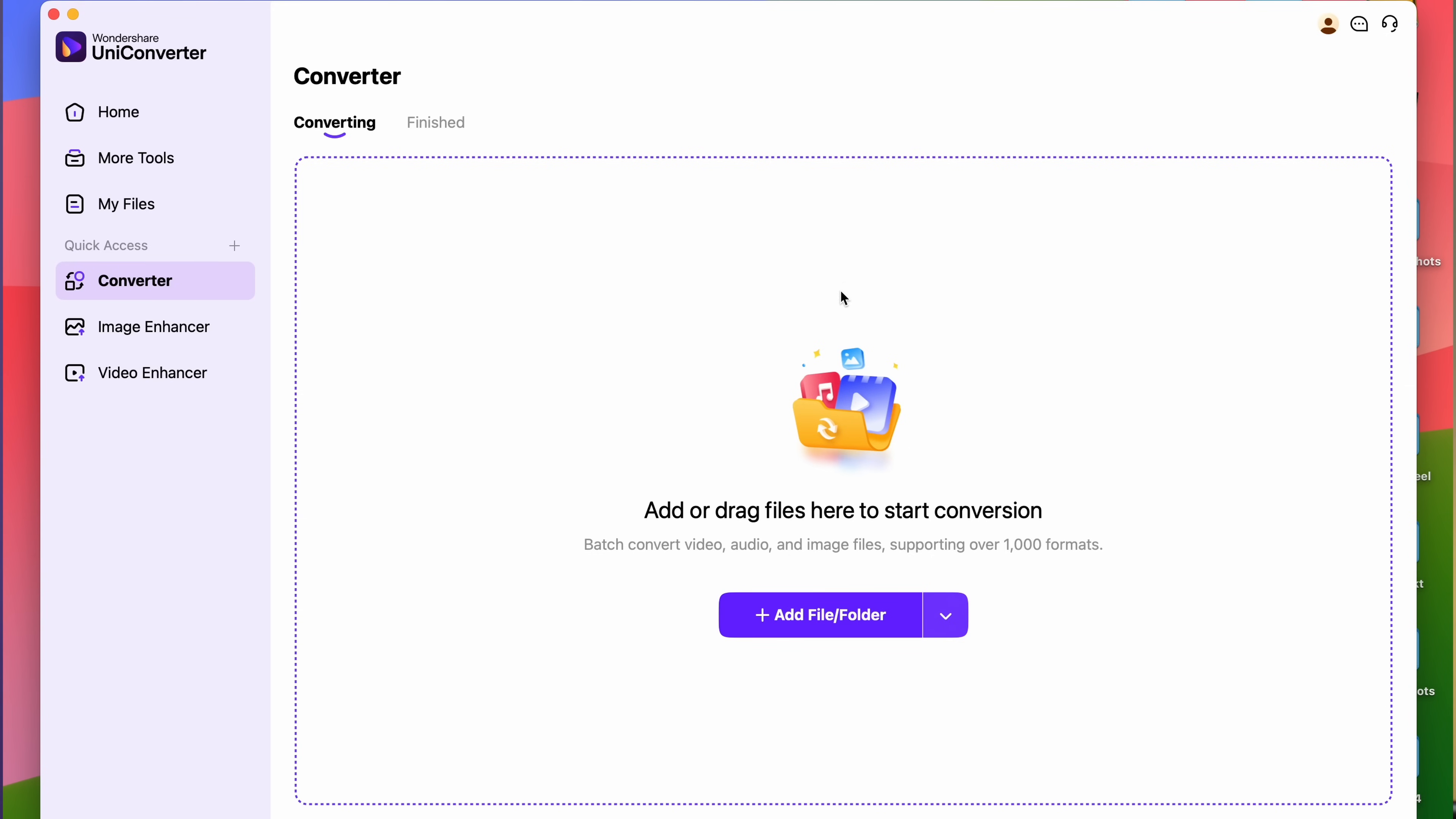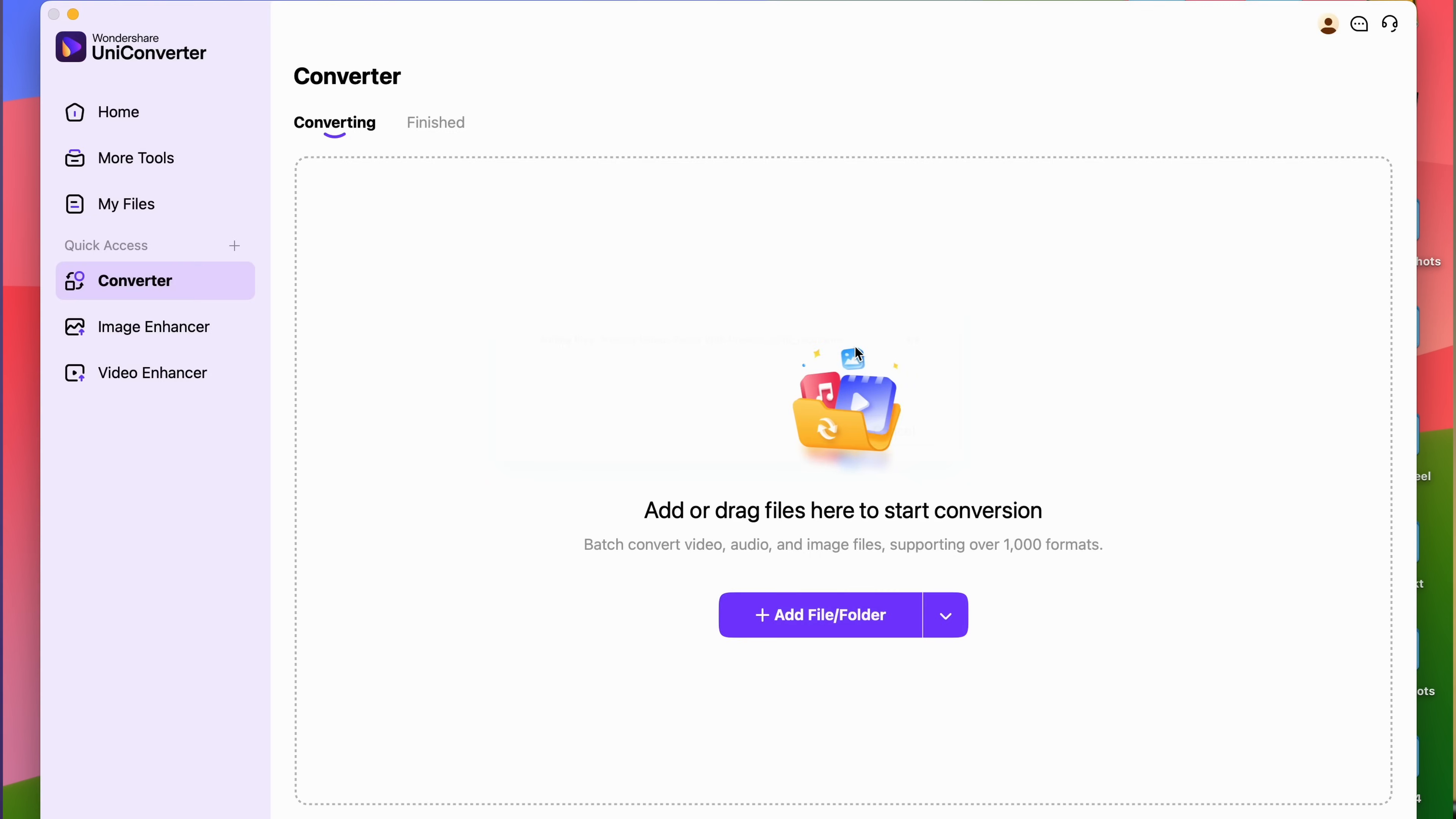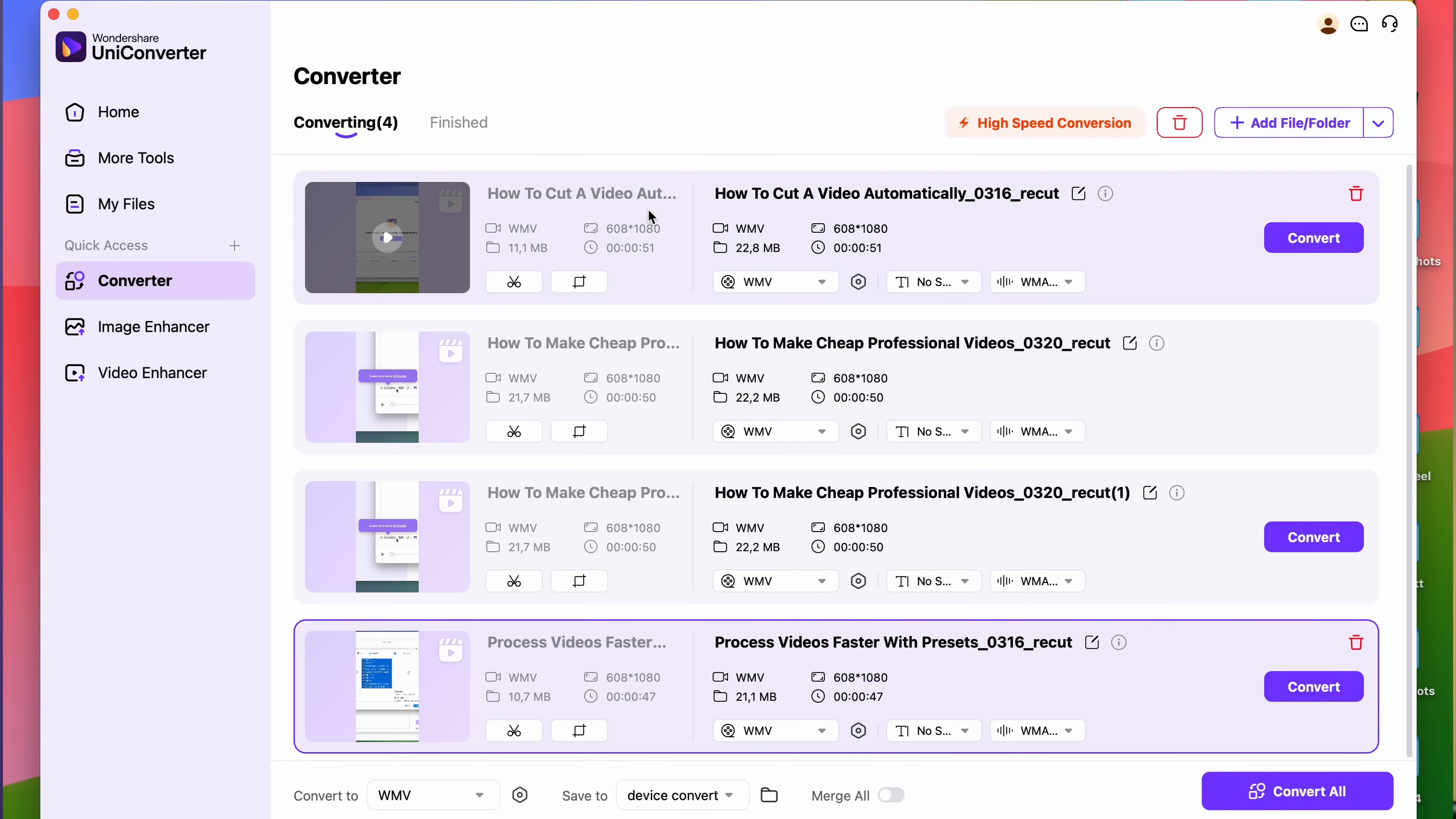The next step is importing your files. The Converter tool supports batch conversion, so you can import all of the videos you need to convert.